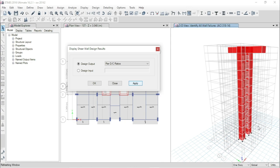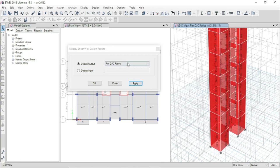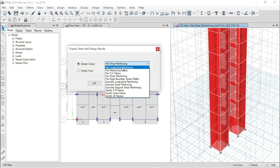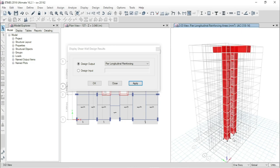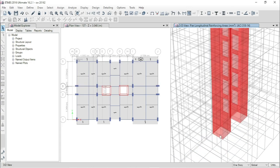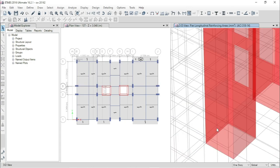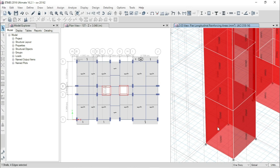From here we can also check demand capacity ratio, and also check shear wall reinforcing from the profile. But first we will go for the PR longitudinal reinforcing, which is the main reinforcement or vertical reinforcement of the shear wall. Select this one, then right-click the mouse.